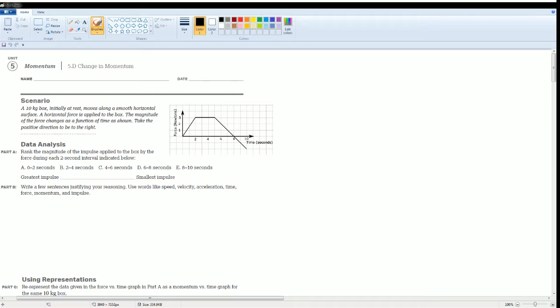Welcome to the AP Physics workbook solution. Here we have unit 5, momentum. The section is 5.D, change in momentum.